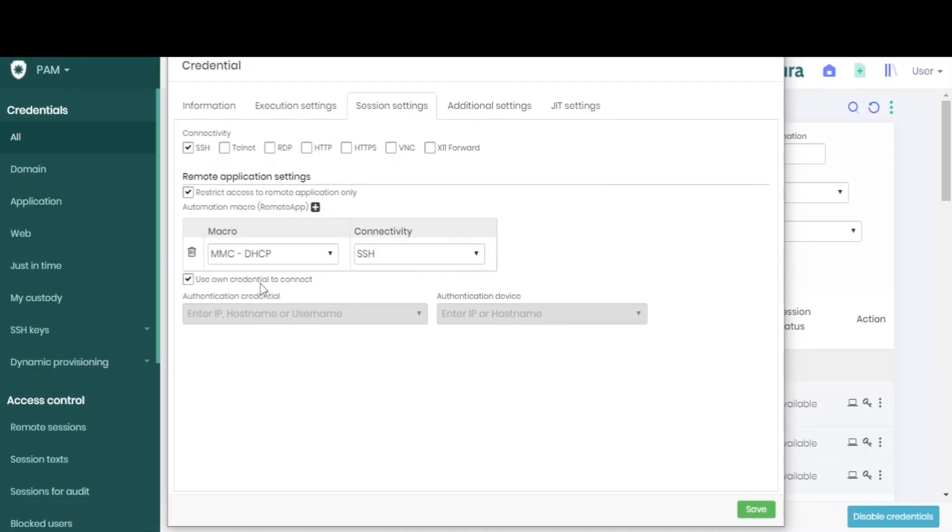And once again, we can choose to allow this credential to authenticate itself, or choose a second credential and device to do so.